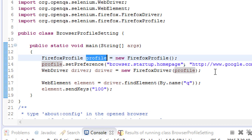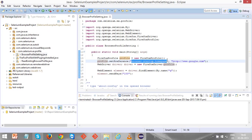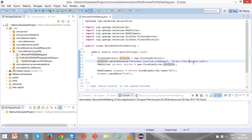Here the key is browser.startup.homepage and the value is http://www.google.com. By doing this, I am telling Selenium that whenever you start the browser, open with google.com, because I am setting a startup home page as google.com.